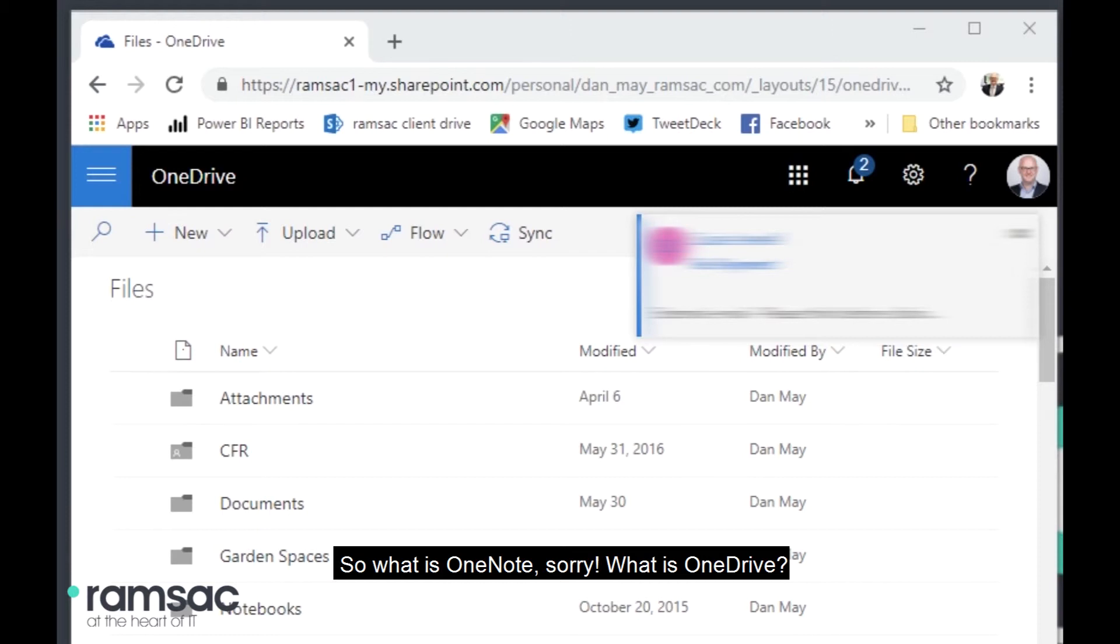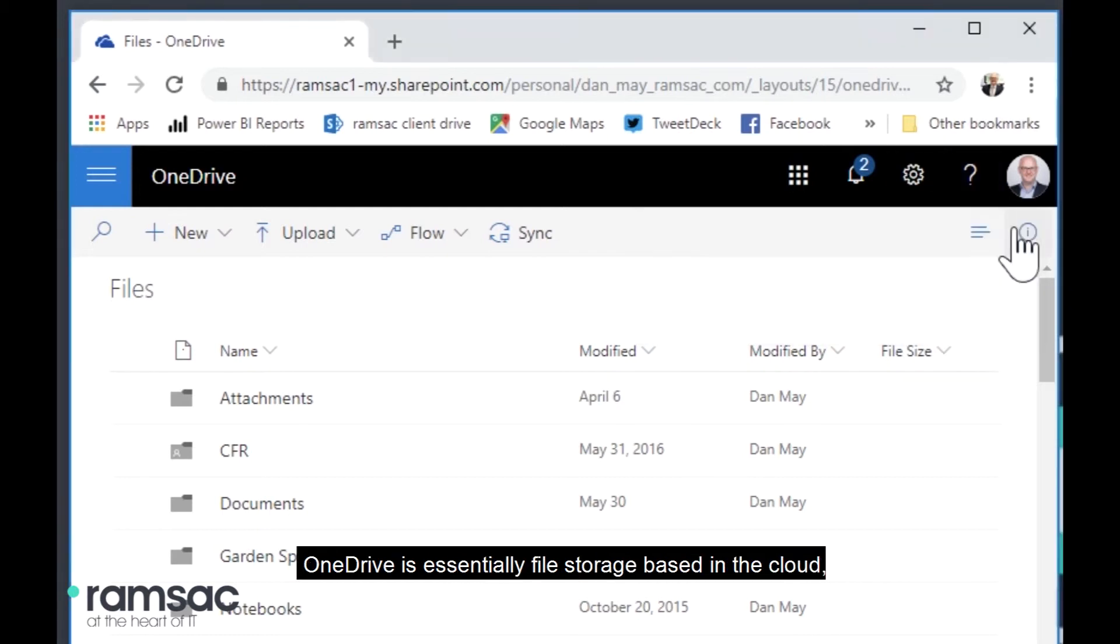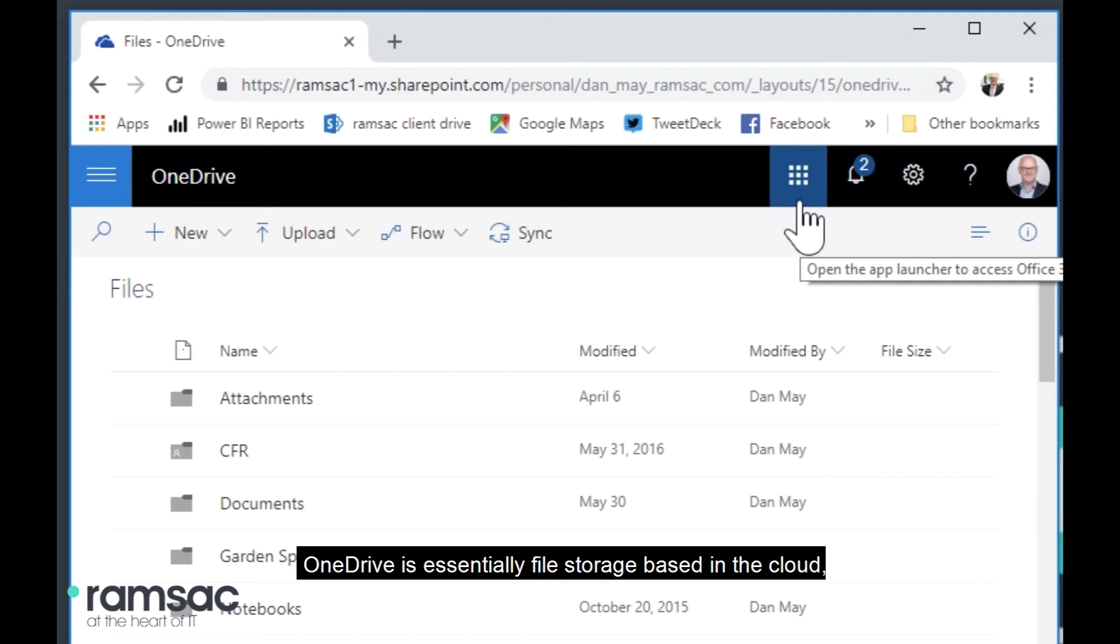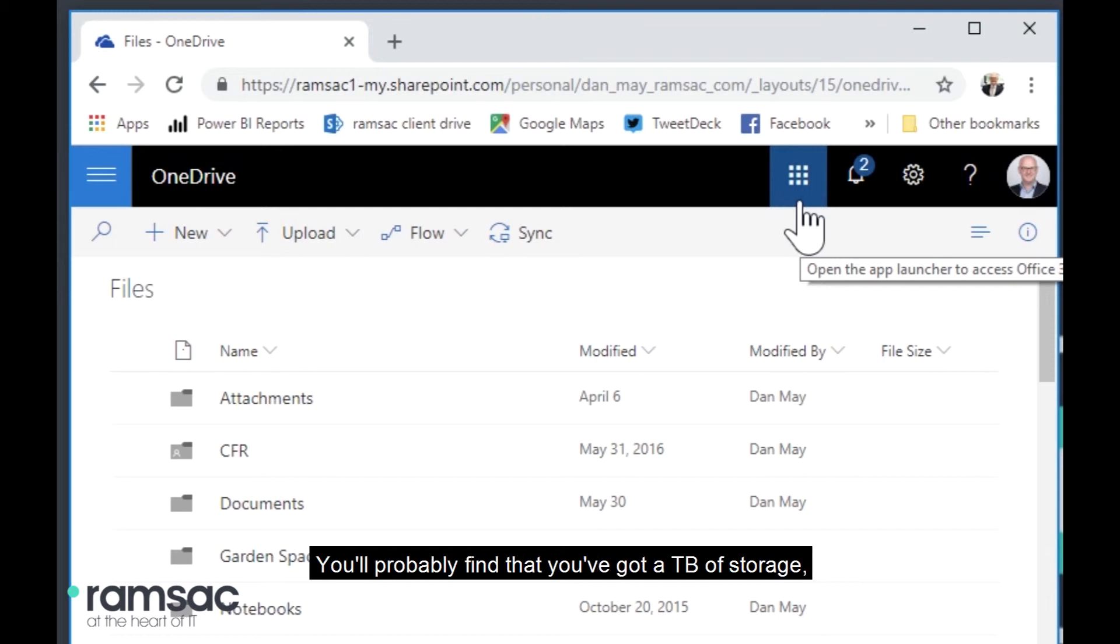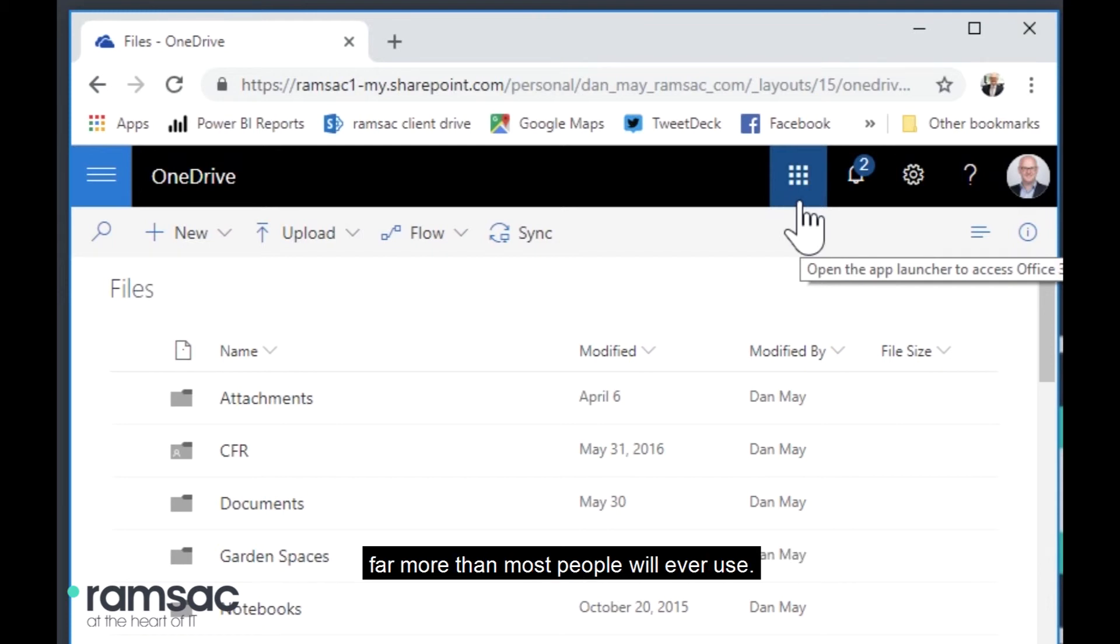So what is OneNote? Sorry, what is OneDrive? OneDrive is essentially file storage based in the cloud. So as part of your Office 365 subscription, you'll probably find that you've got a terabyte of storage each person in OneDrive. So loads and loads of storage, far more than most people will ever use.